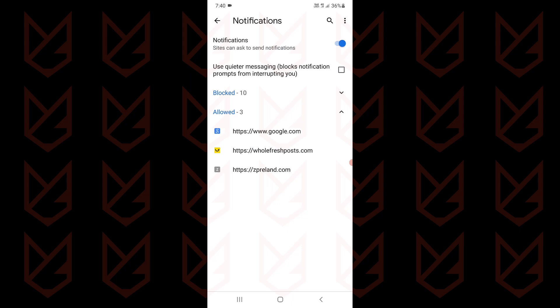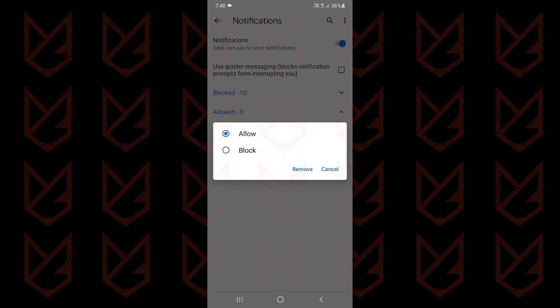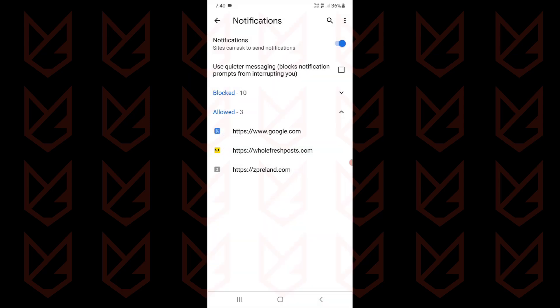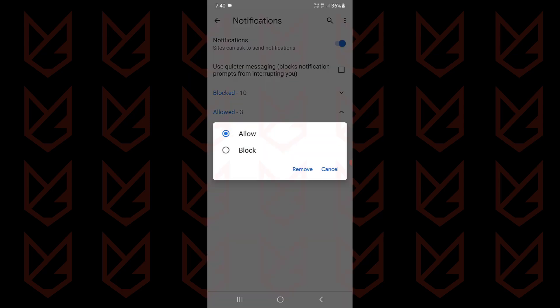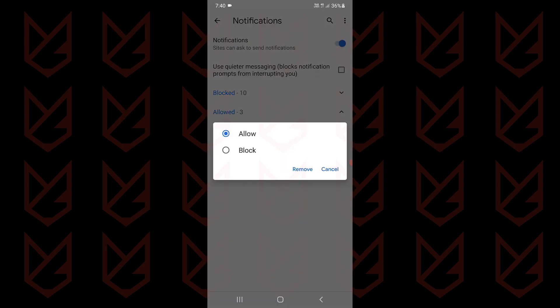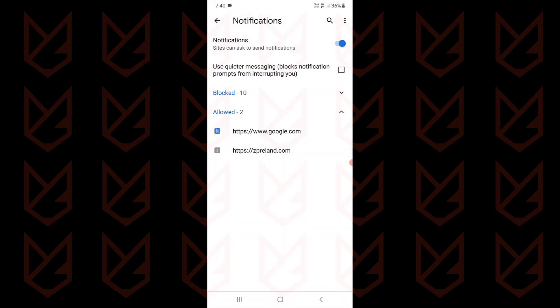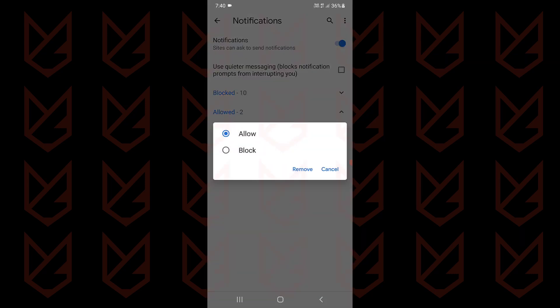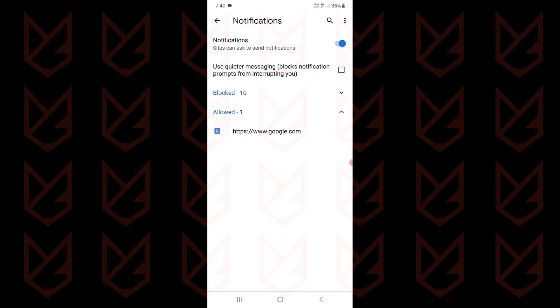You can block the notification, but for some reason the block option is not working for me, so I am just removing these websites from the Allowed section. Now they won't be able to send push notifications.